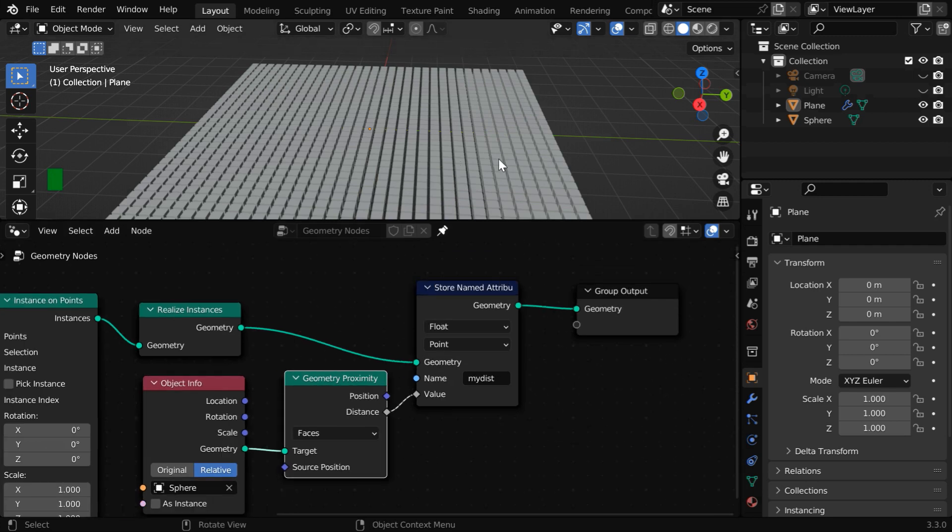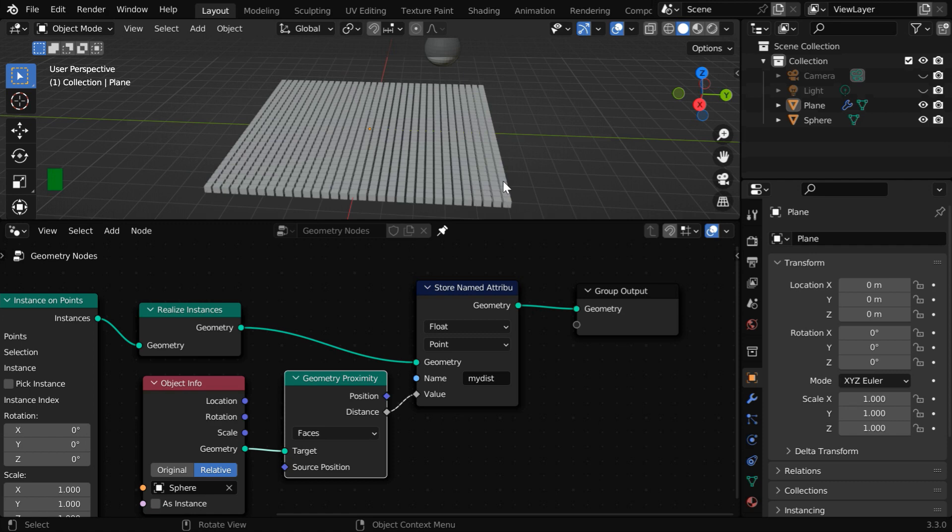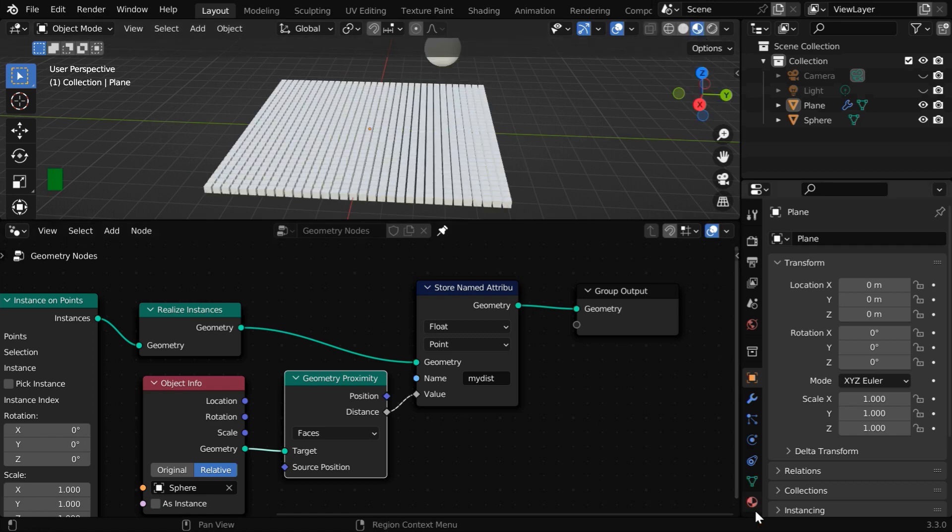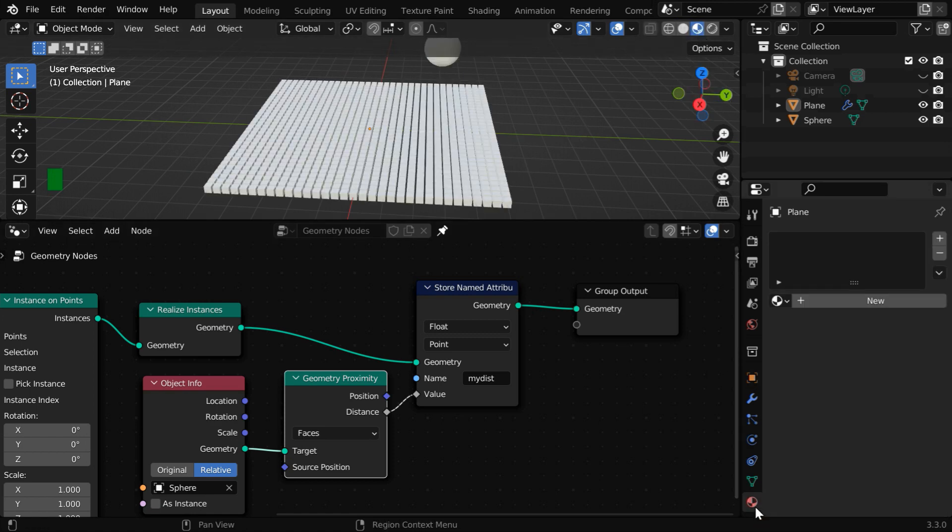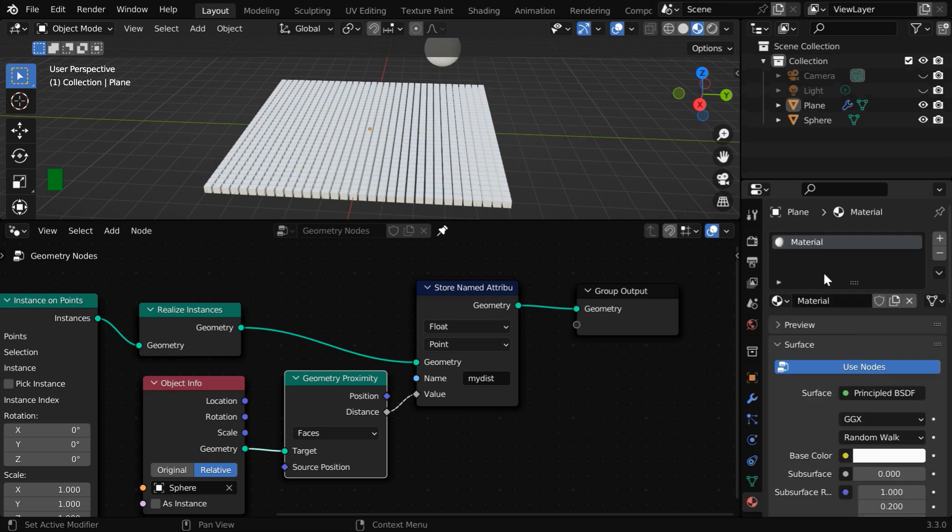But we need to first add a material for this. So turn on the material view mode and then go to the materials tab. Let's create a new material and we can change its name to material one.